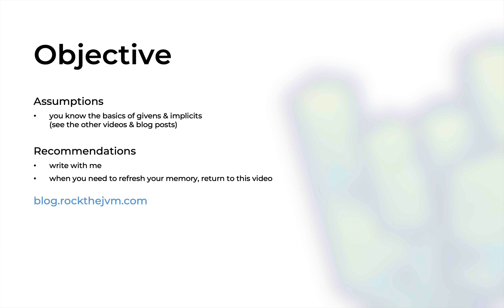As always, I recommend you follow me in this video, although we won't have as much code as in previous videos. But whenever you need to refresh your memory about these concepts or differences, just refer back to this video or to its written form at the blog with the link in the description.